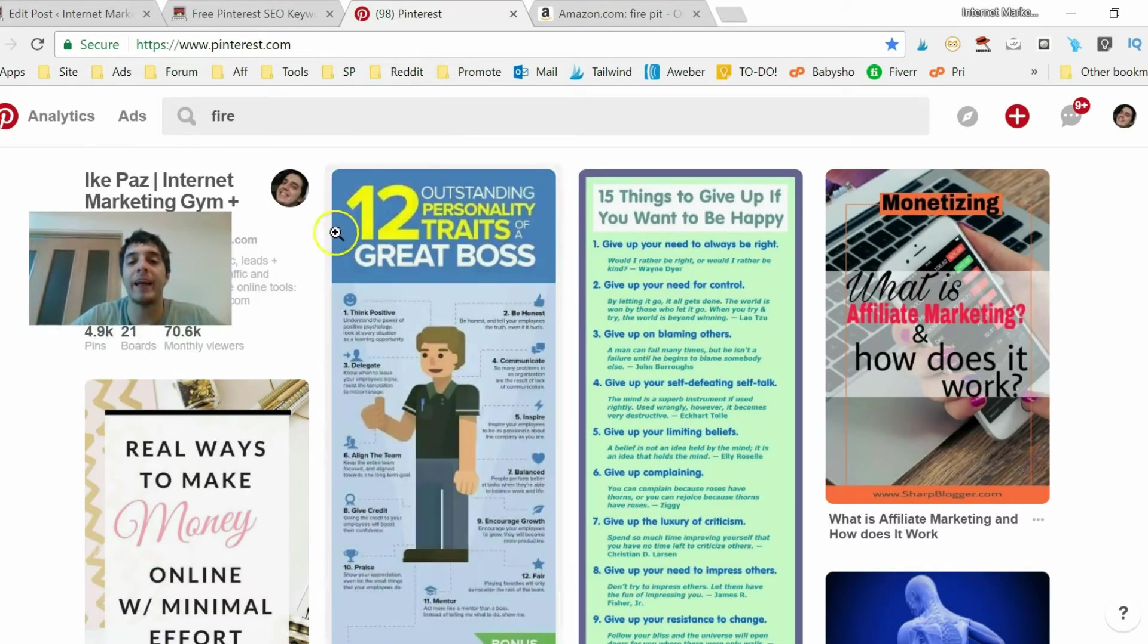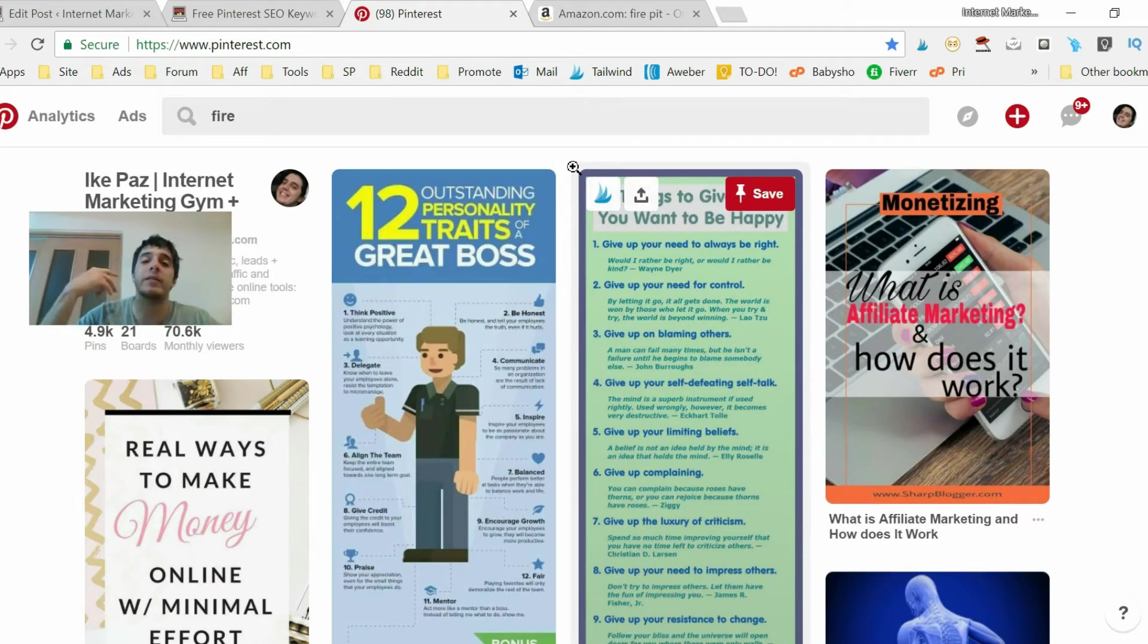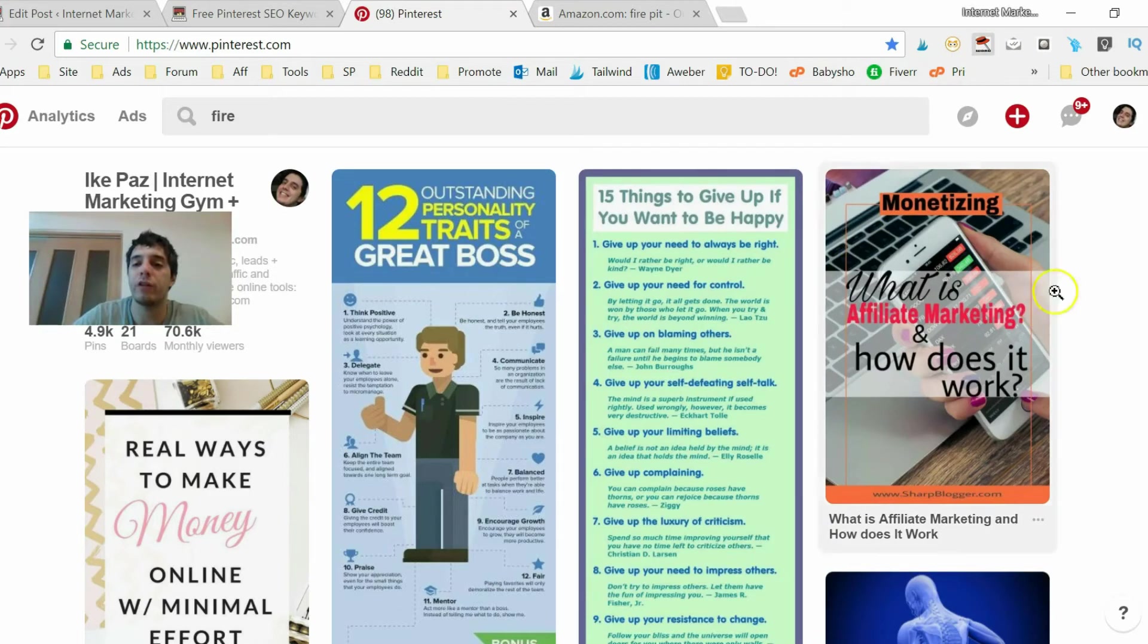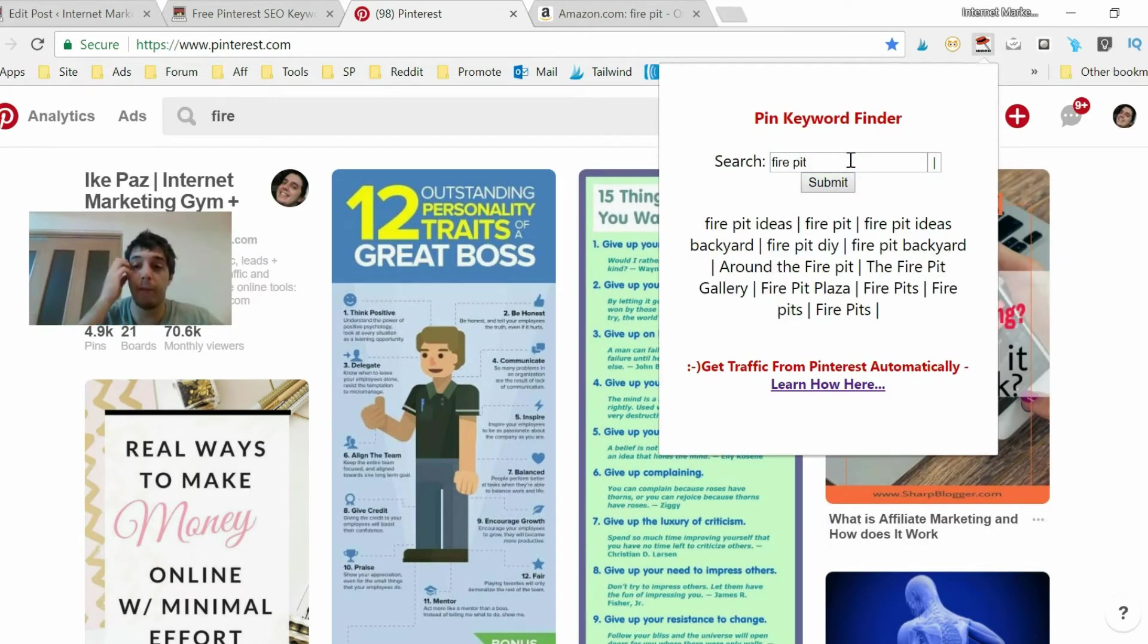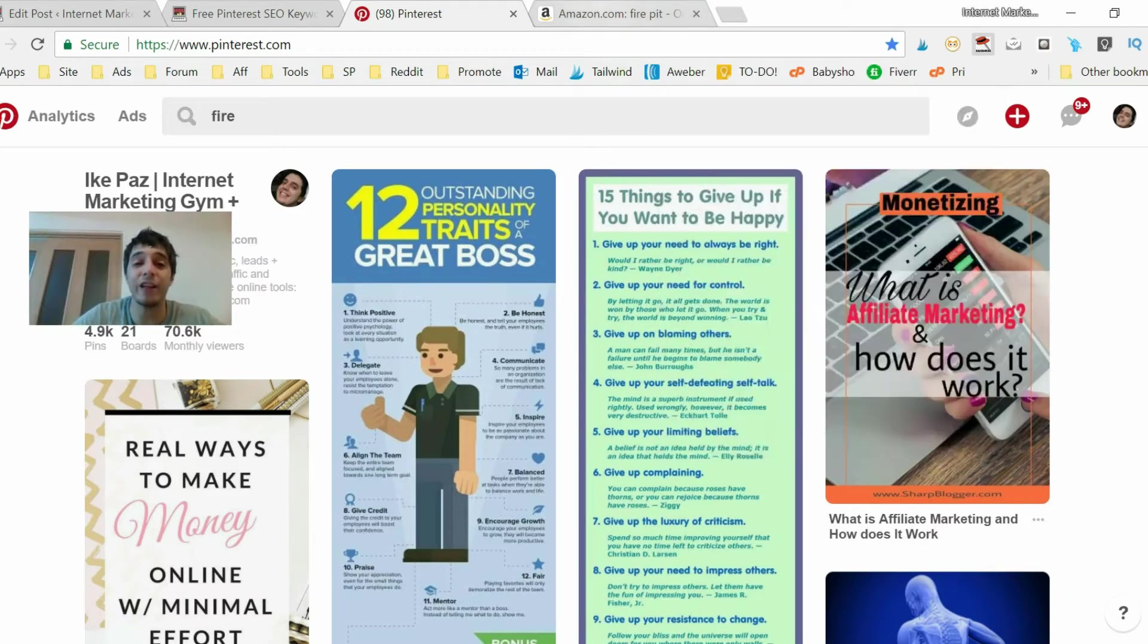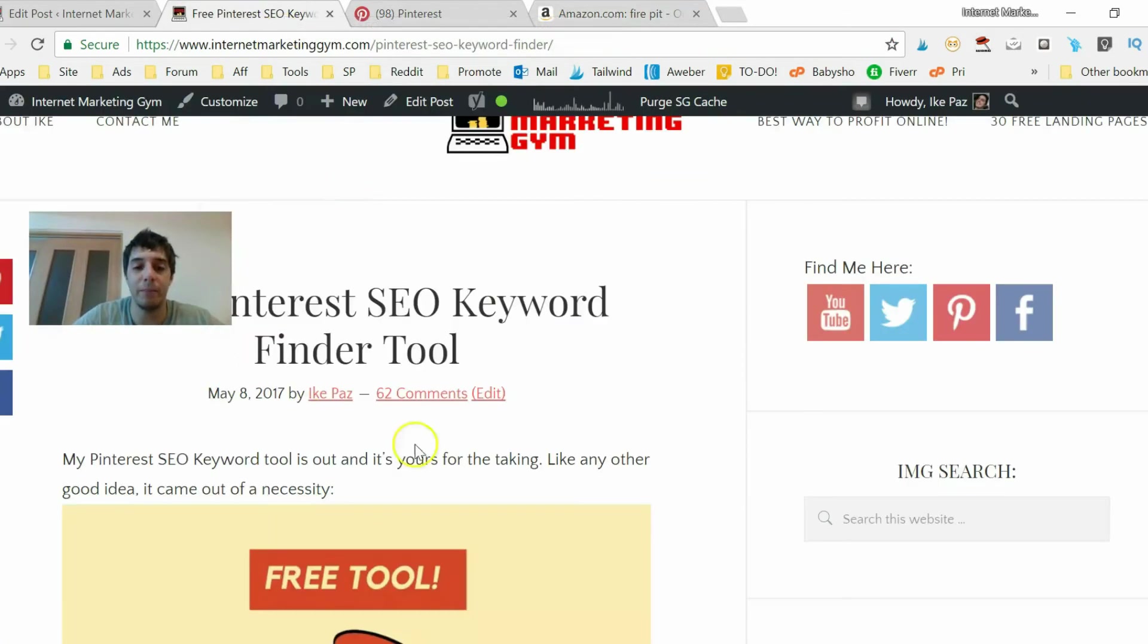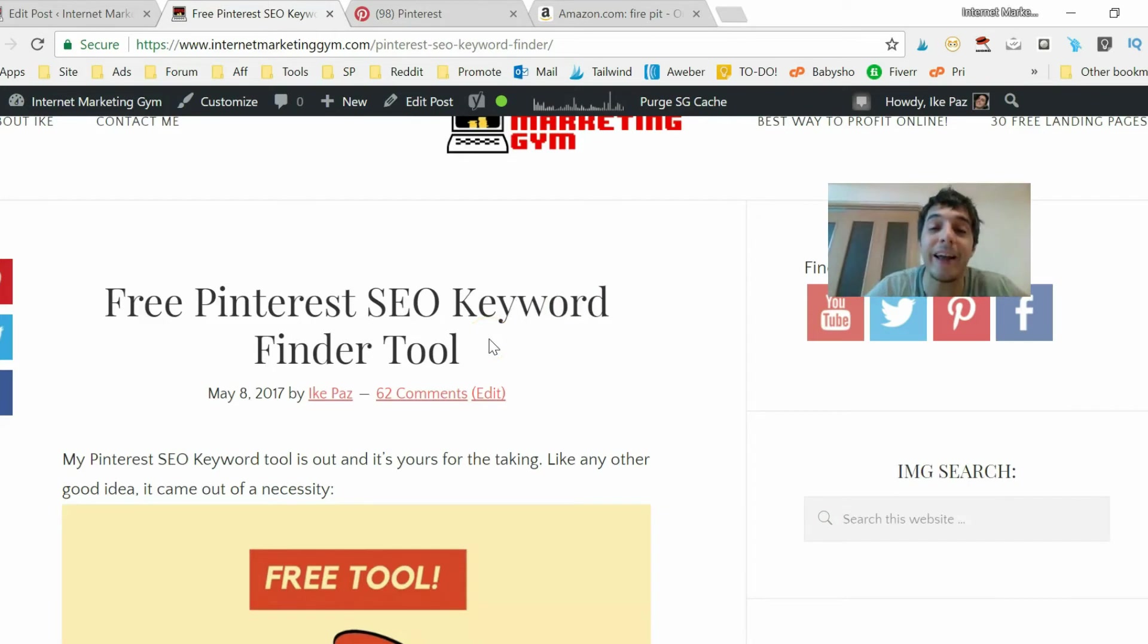Fire pit, fireplace ideas, all those keywords that you got out of my Pinterest keyword finder here. Fire pit, like that, and target those keywords, get that traffic to your site. This is my site for example, this is about internet marketing, but if you had a fire pit site, you can direct your Pinterest traffic onto your fireplace website.